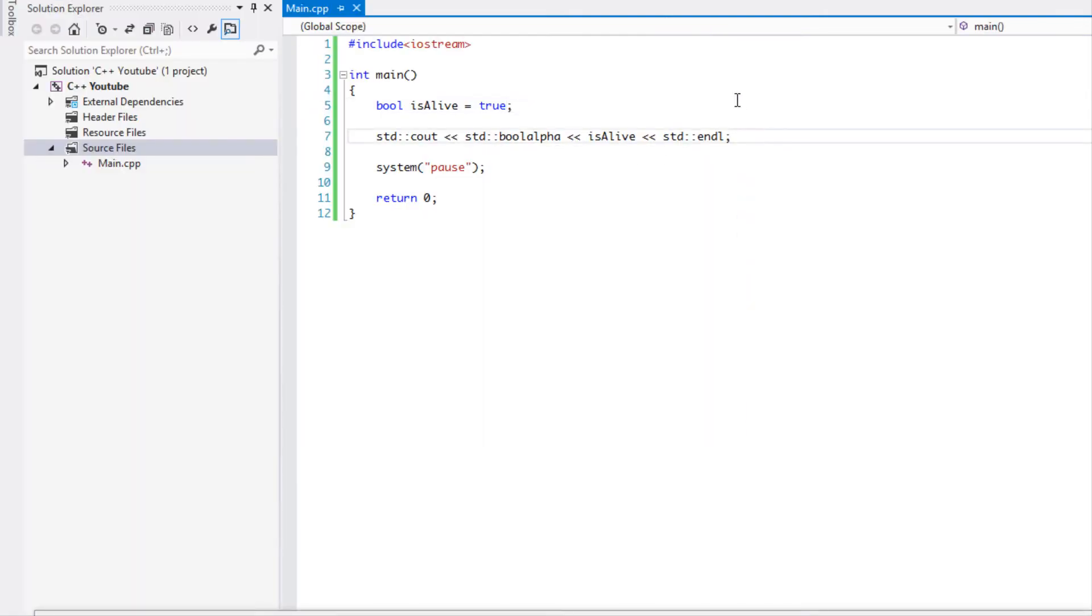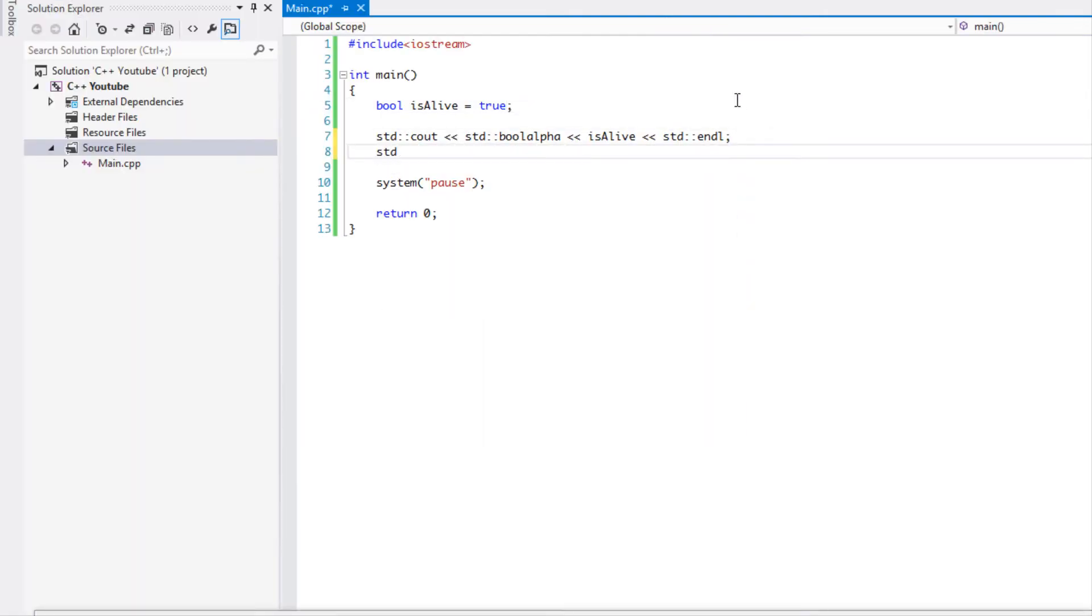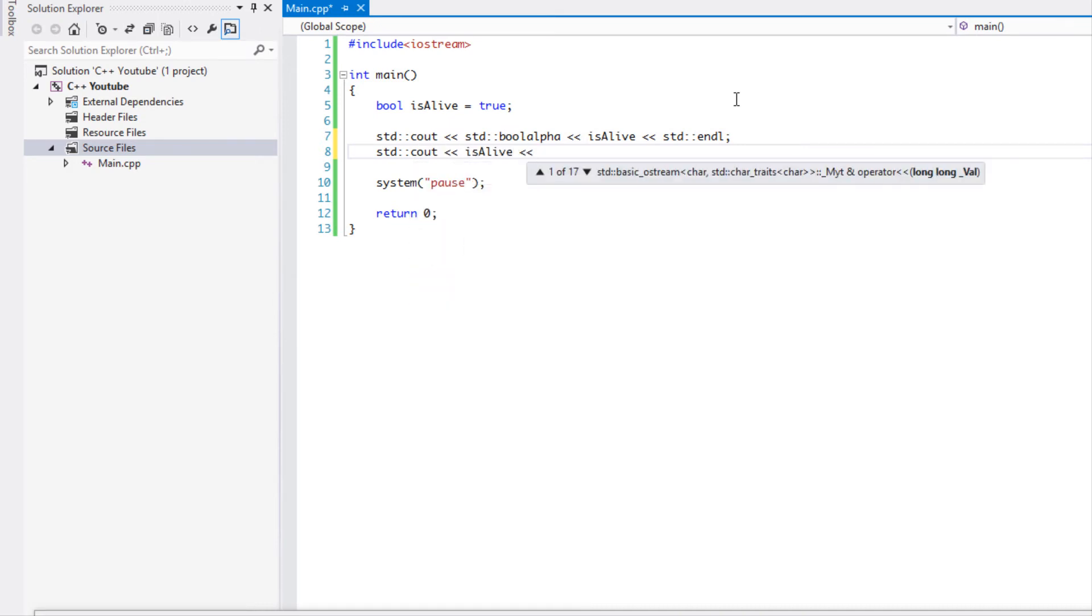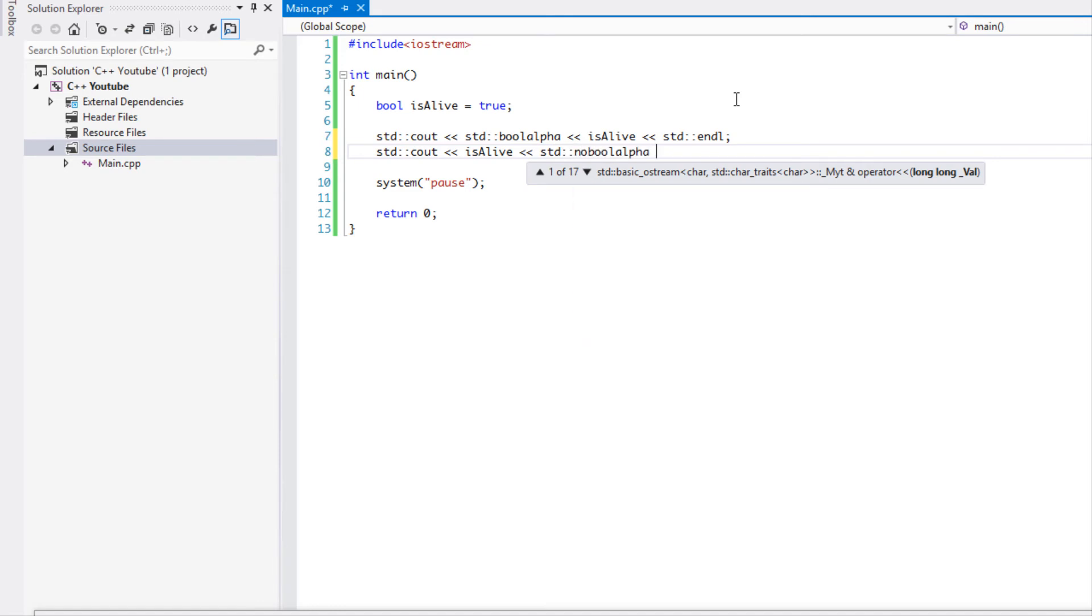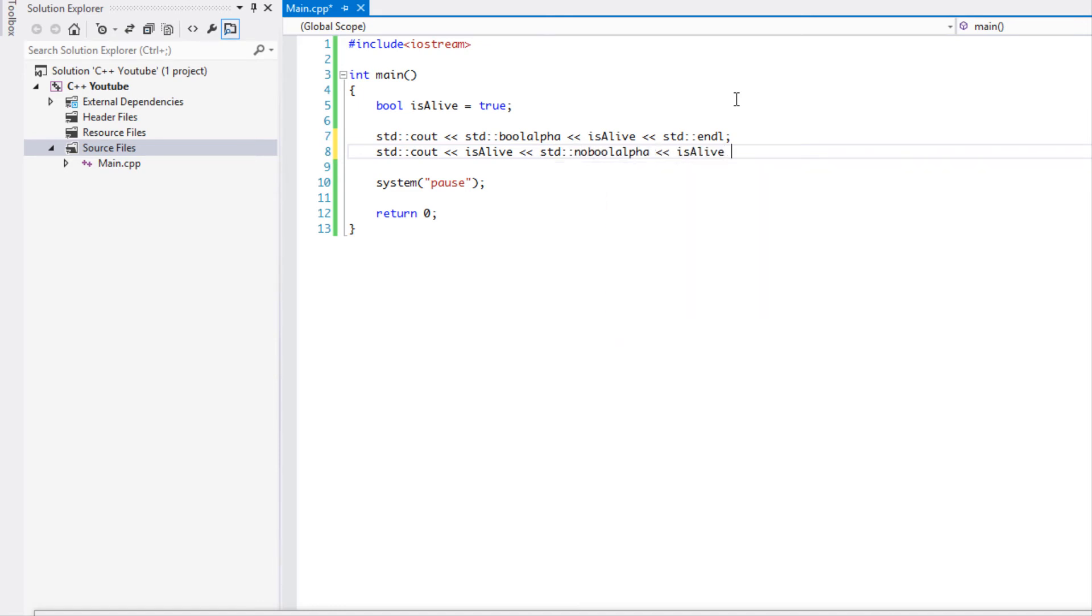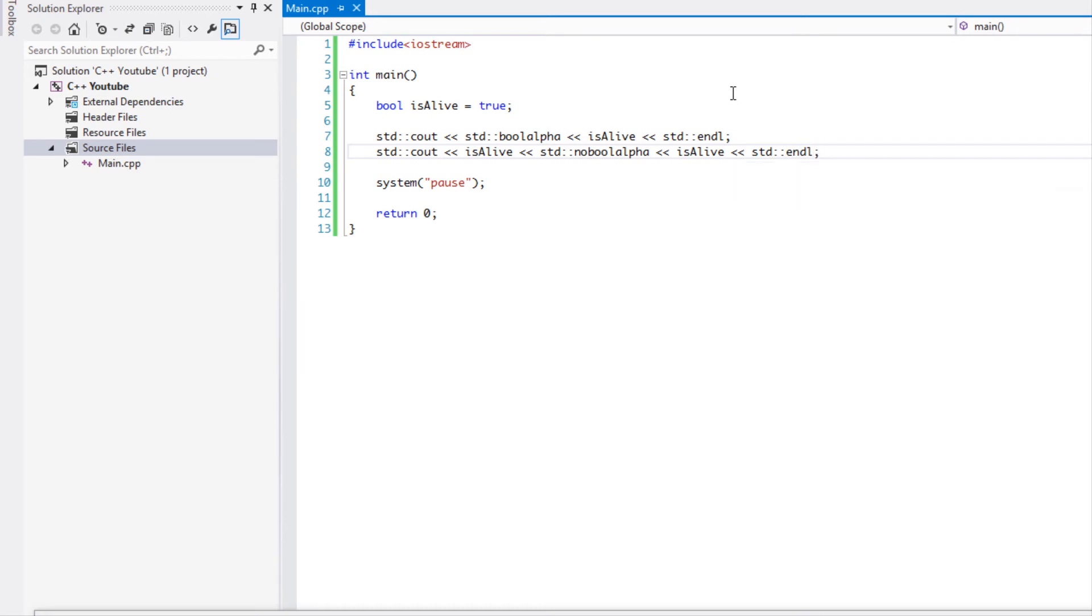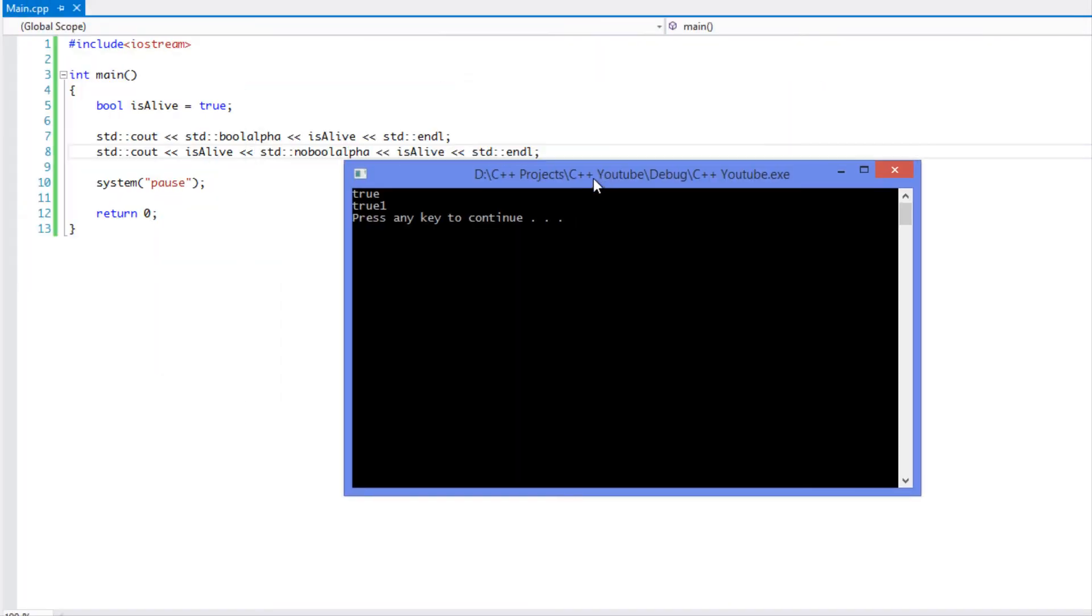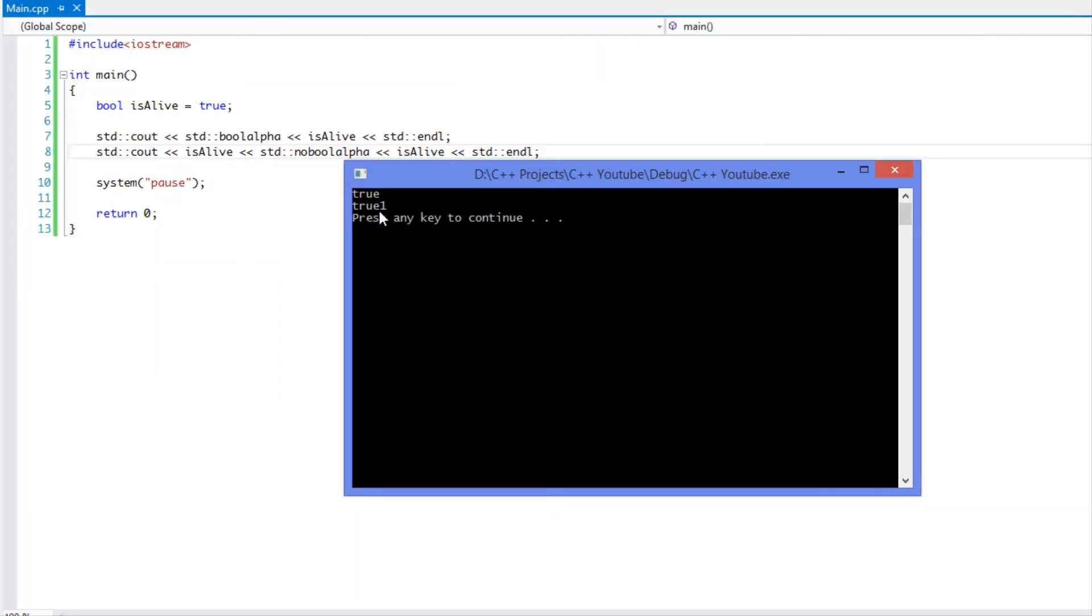And it does that as many times as you want. I can do that again until we put std::noboolalpha. Then let's try putting it again and we'll see how it works. It says true, true, then the value 1 because we said noboolalpha, so it converts it right back to the regular way it displays.